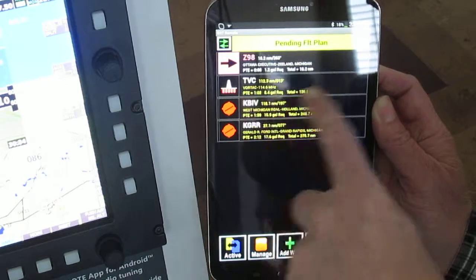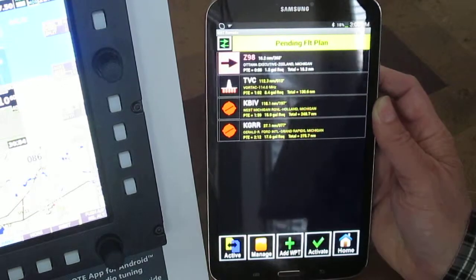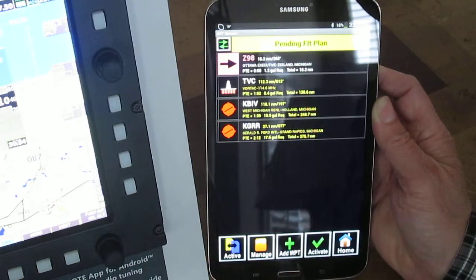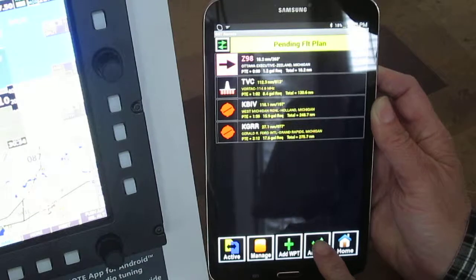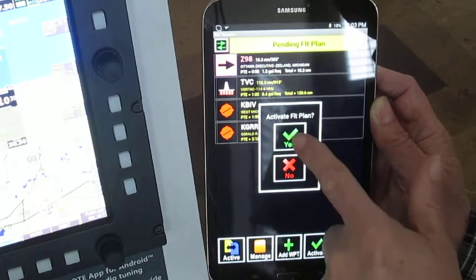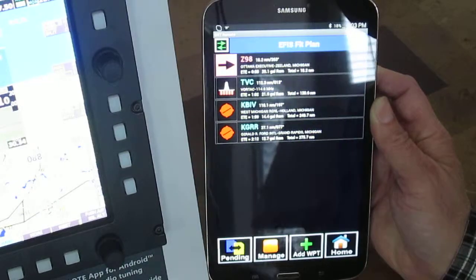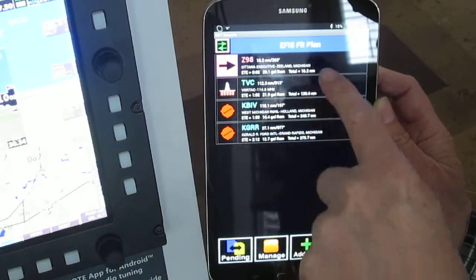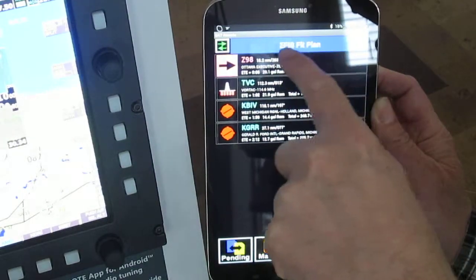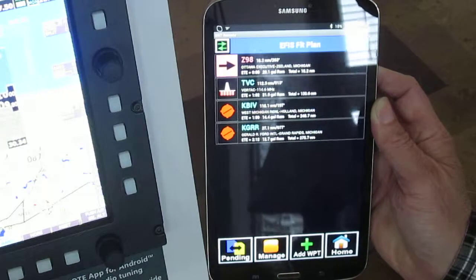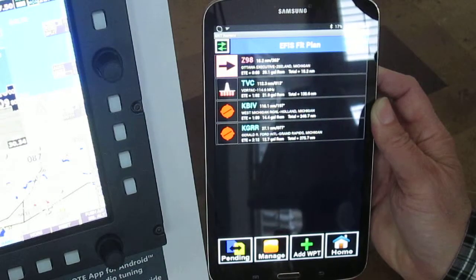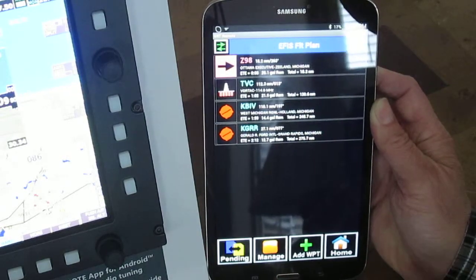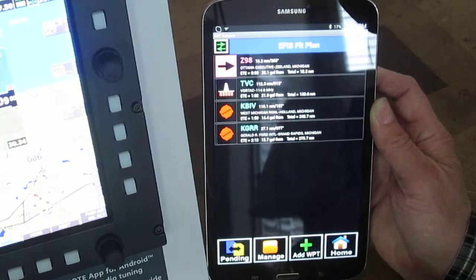This gives you a chance to review your edits, make sure it's what you wish to do. And when you're satisfied, activate — and now the EFIS is aware of it. You can see it's now the EFIS flight plan. Very simple. It makes it very easy to use.